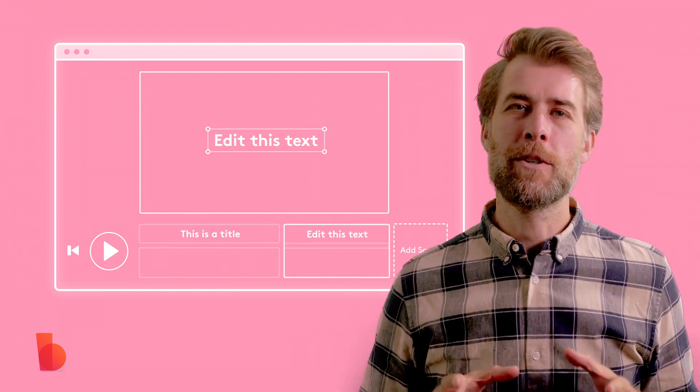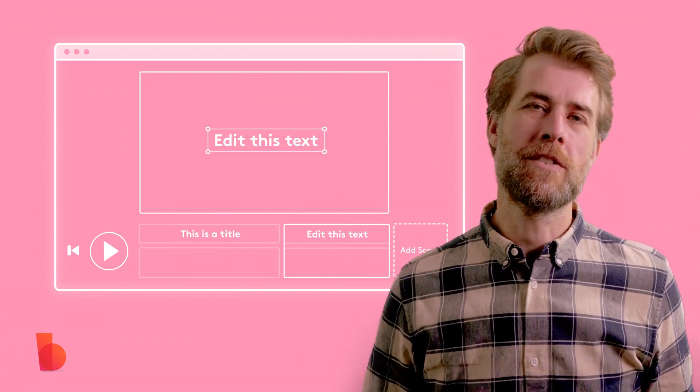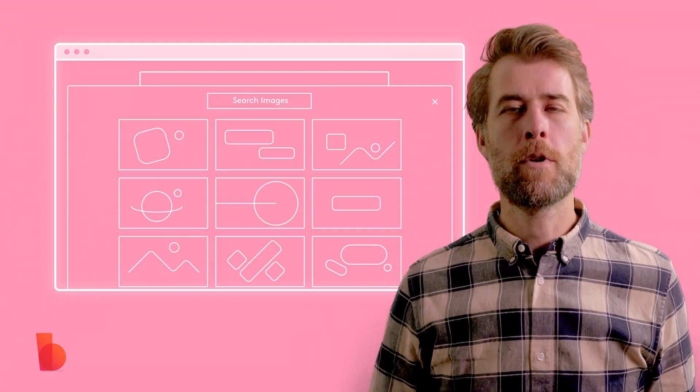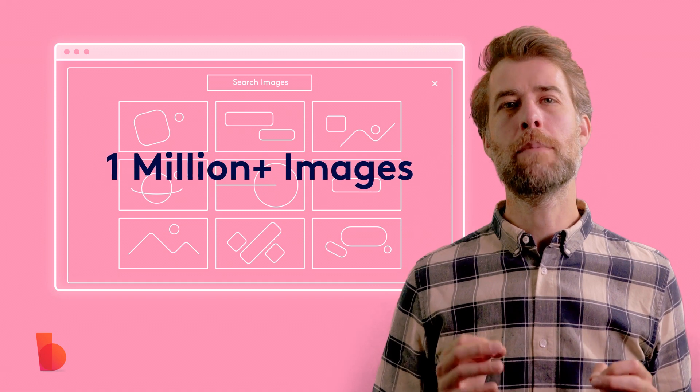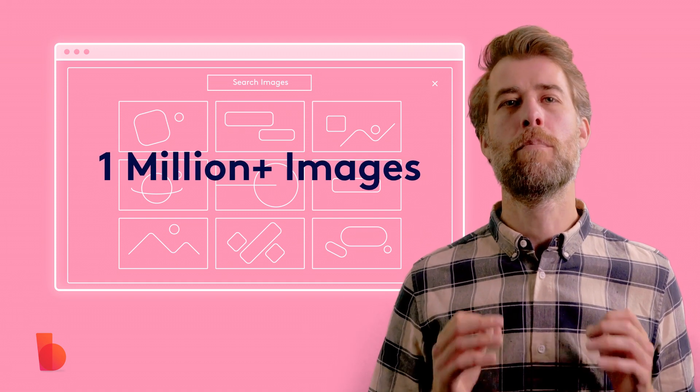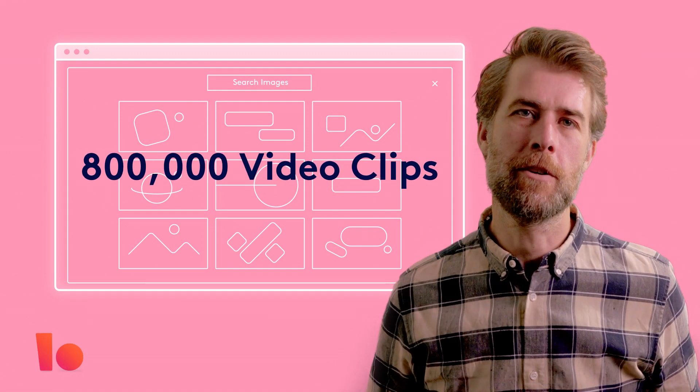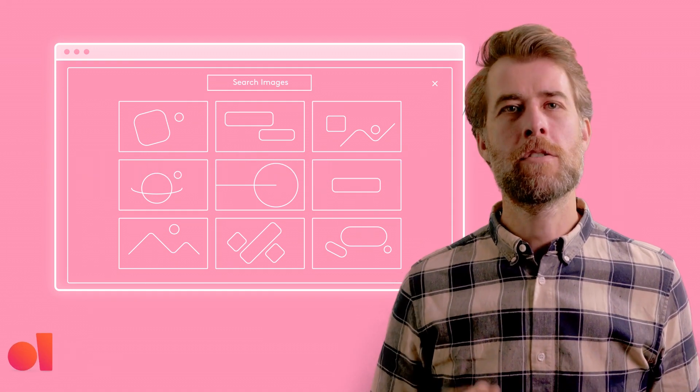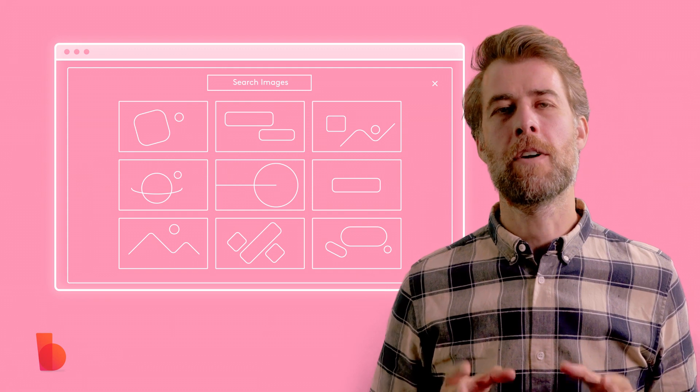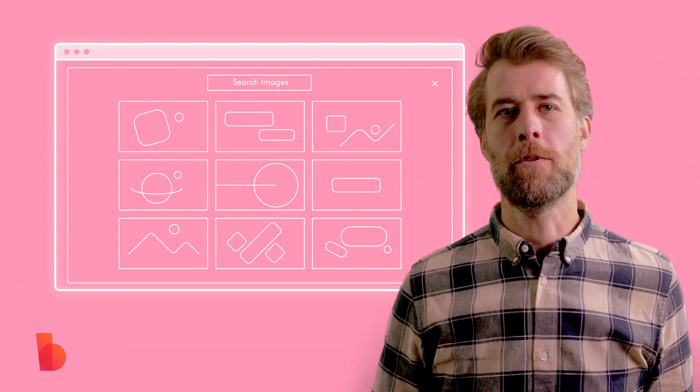Step two is to select what you want to show in your scene. Choose from over a million images or more than 800,000 video clips. Use the search function to find what you're looking for.